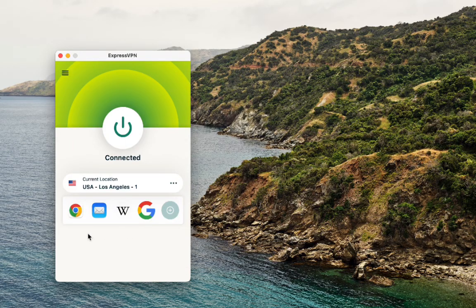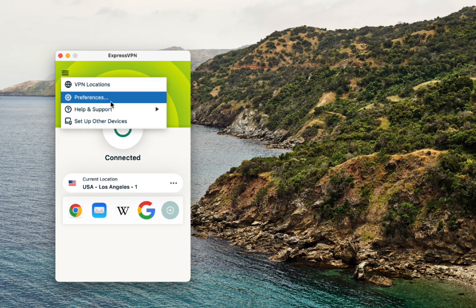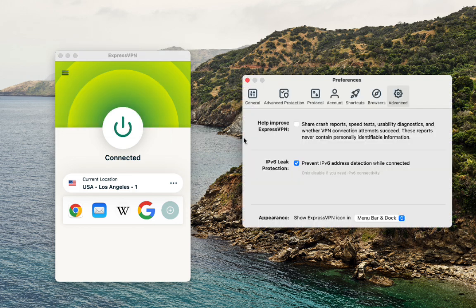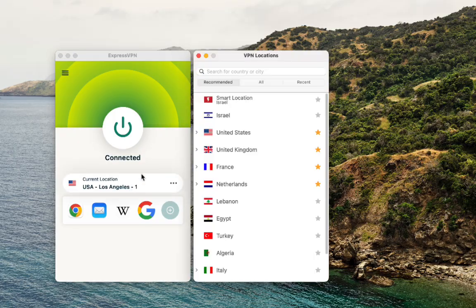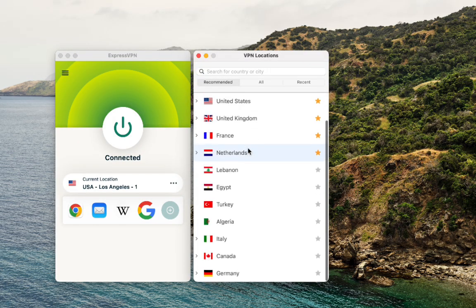Welcome back to the channel. In this video, you'll see exactly how to use ExpressVPN step-by-step so you can really get the most out of your subscription. Whether you've already installed ExpressVPN and just want to make sure everything's set up the right way, or you're still checking if it's a good fit for you, this quick walkthrough should help a lot.